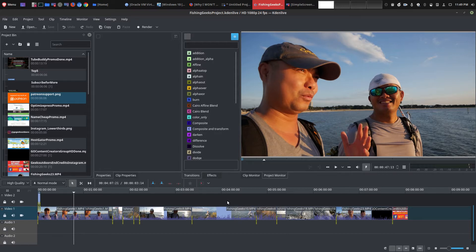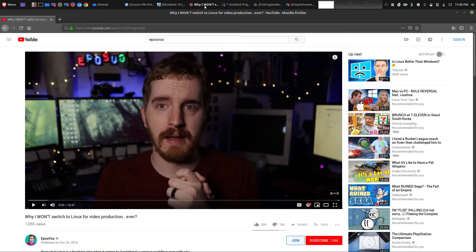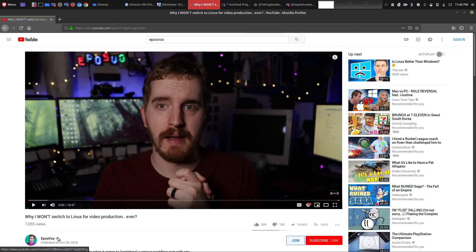And it made me think about a recent video that I saw. And that video is on this channel, EposVox. And the title of the episode is 'Why I Won't Switch to Linux for Video Production Ever.' And so if you've not seen this, I will leave it in the description area below. And if you've not checked out his channel, go check it out. He's awesome.